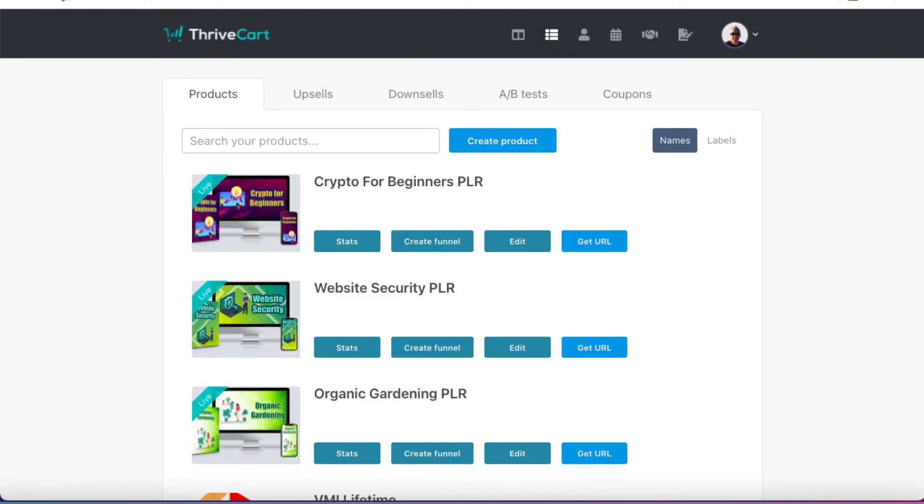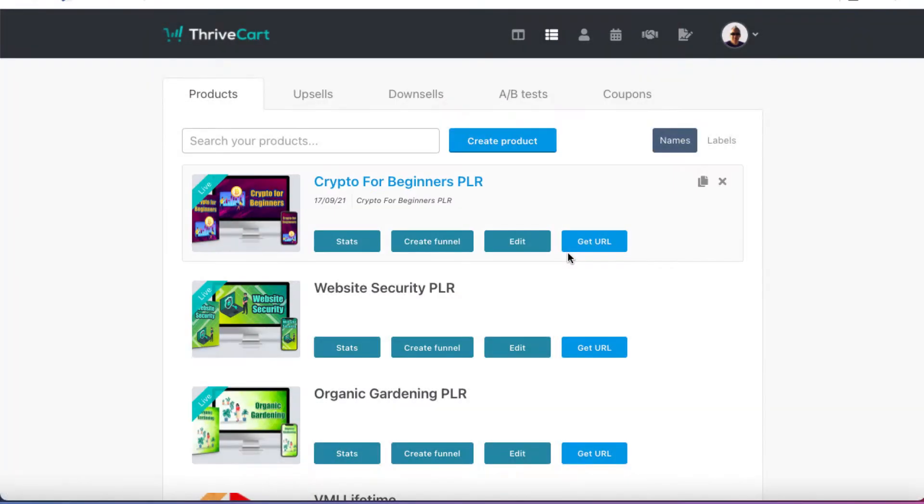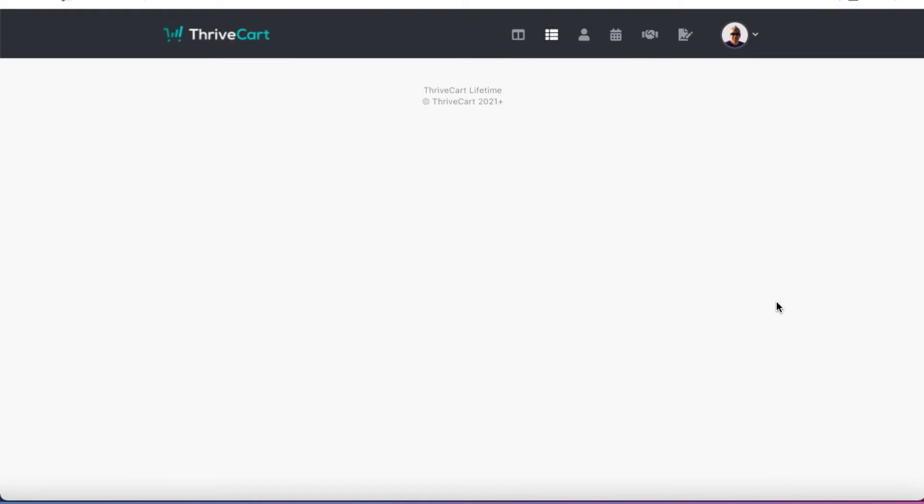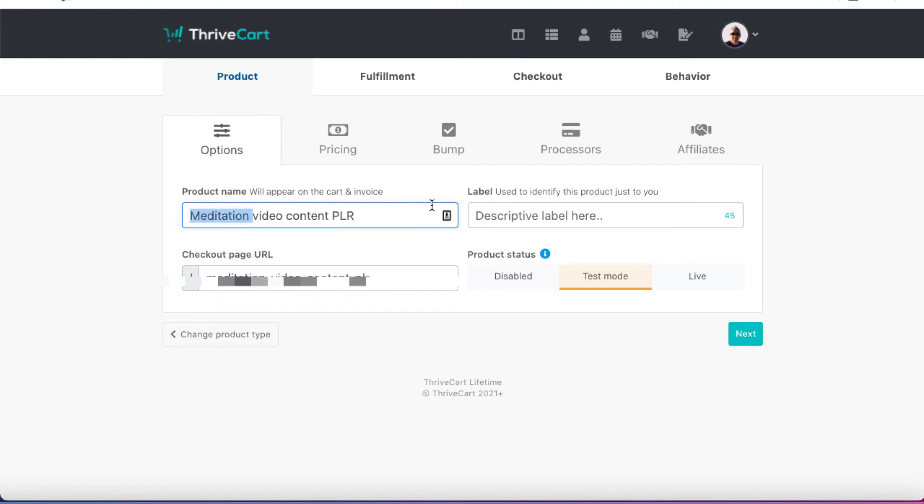So what I'll do now is I'll show you the basics of creating a new product inside of ThriveCart so that you can sell it. We're not going to get into all of the minor details, but I'll show you how to do it at a very basic level. So we're going to click on create product. It's a digital product, so I'll hit this and then we'll let this sort itself out. We're going to have to give it a name. So this is going to be meditation video content PLR. And I can just, for now, I'll just call this meditation PLR for now.